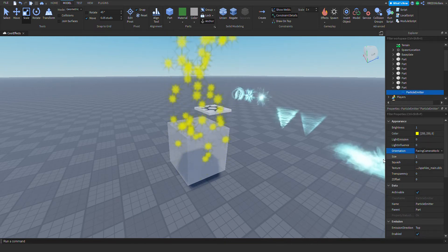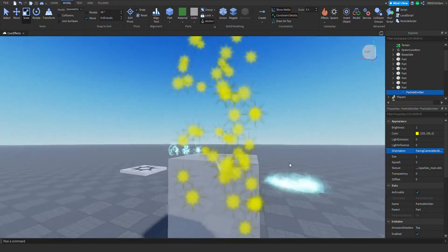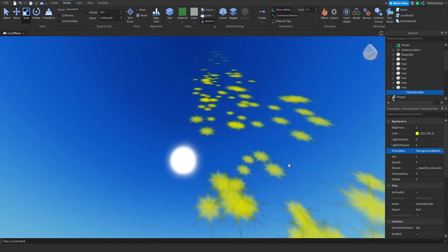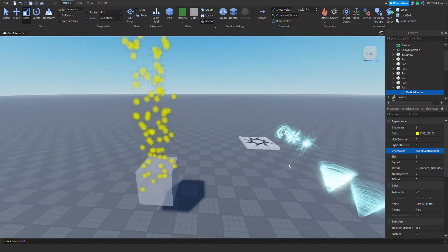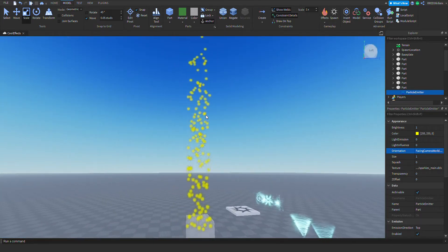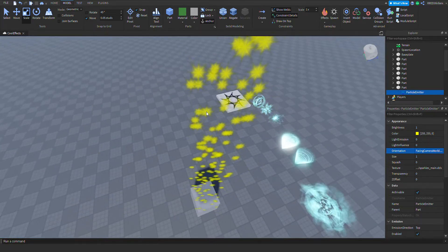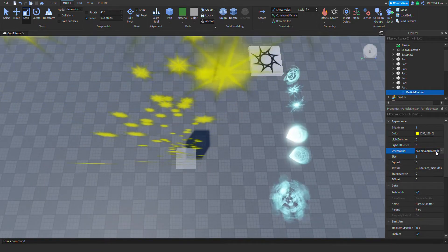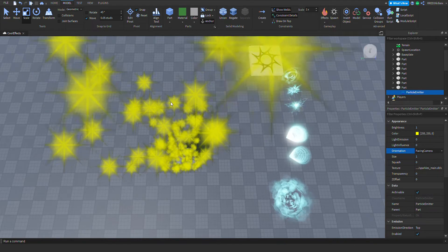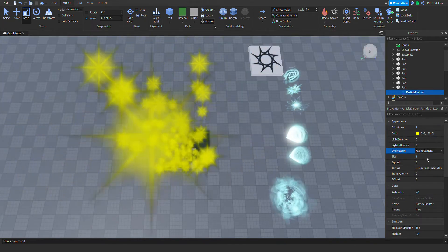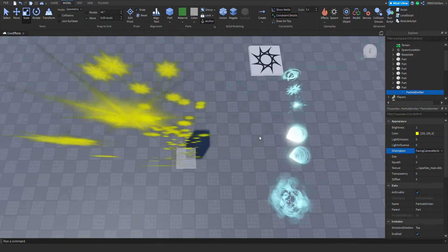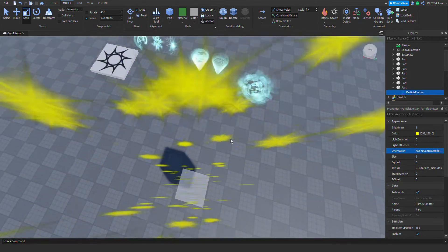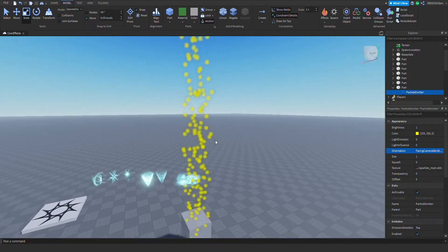If we go to 'Camera Facing World Up', it's only going to face the world up — there won't be any rotation that makes the particle look at you. With 'Facing Camera' the particle will face the camera, but with 'Facing World Up' it won't rotate in the Y-axis.